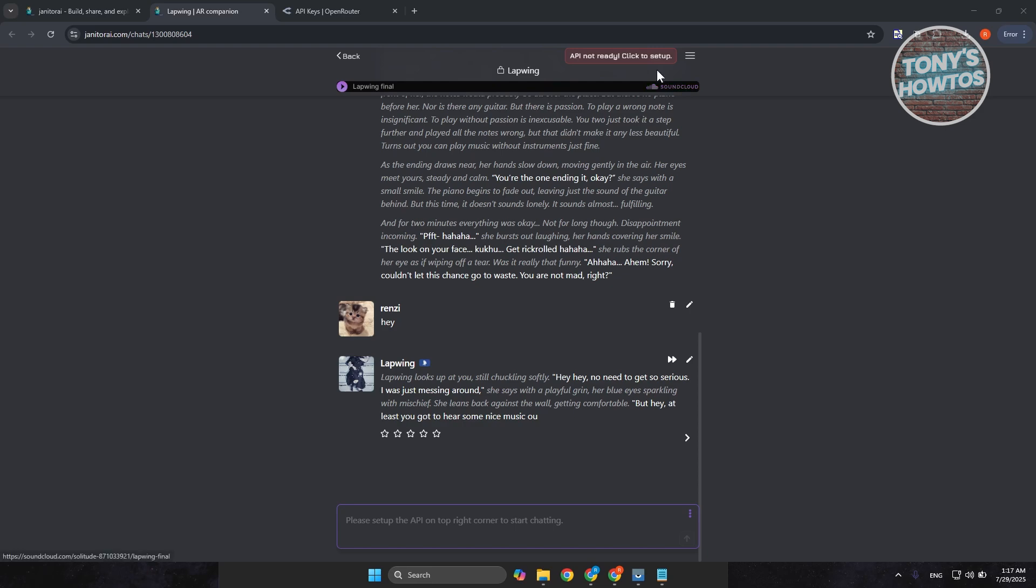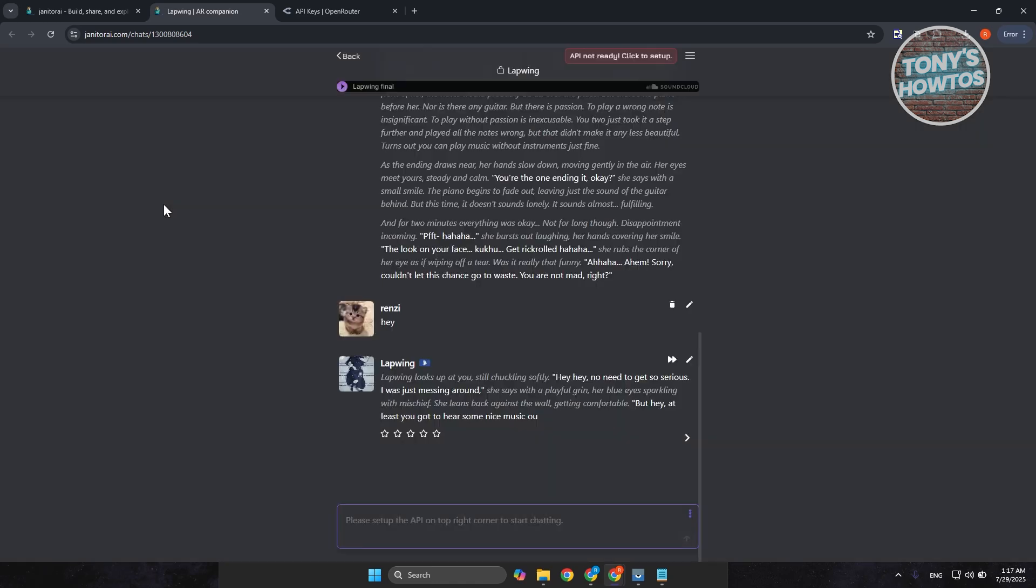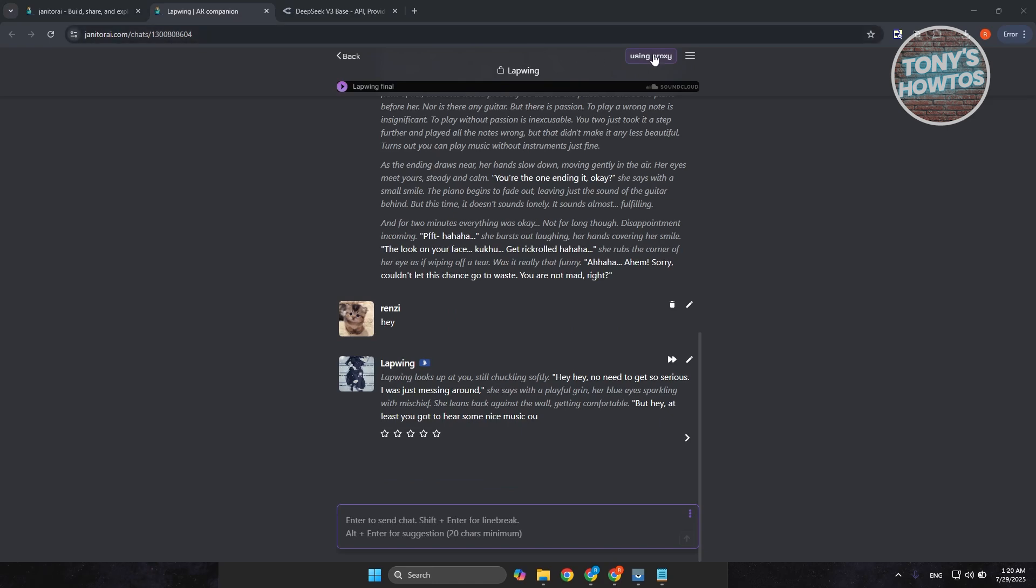So, it might say API not ready. Click to set up. You're going to click on it and check if there are any issues with the module itself. But if not, you're going to reload here real quickly.